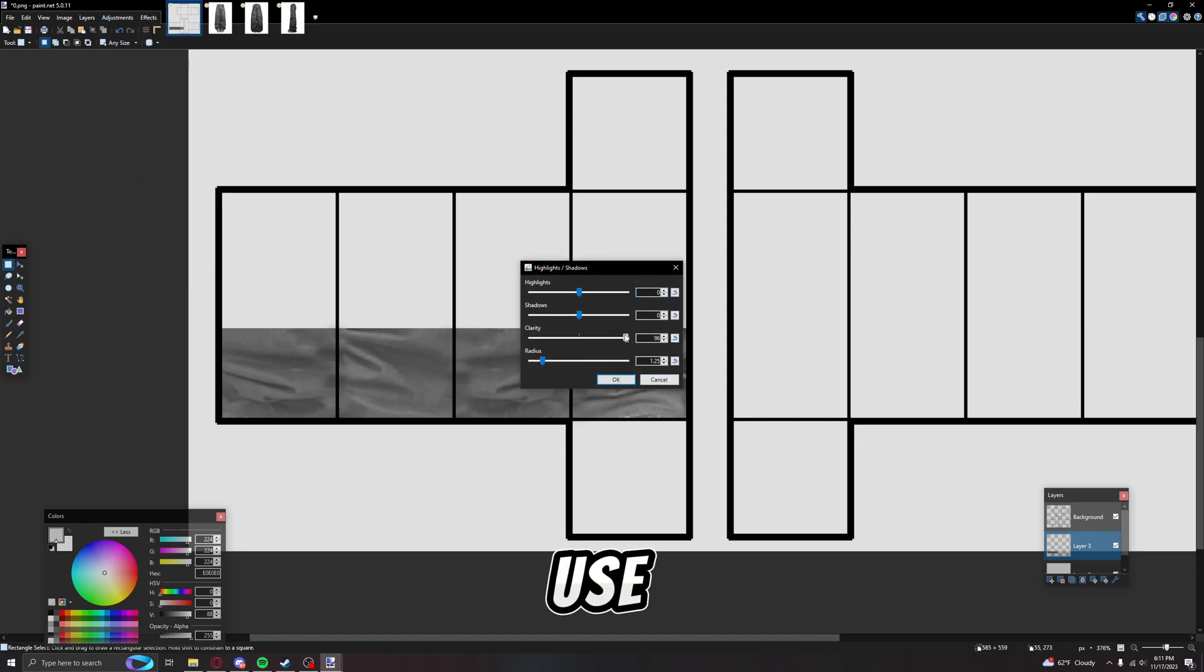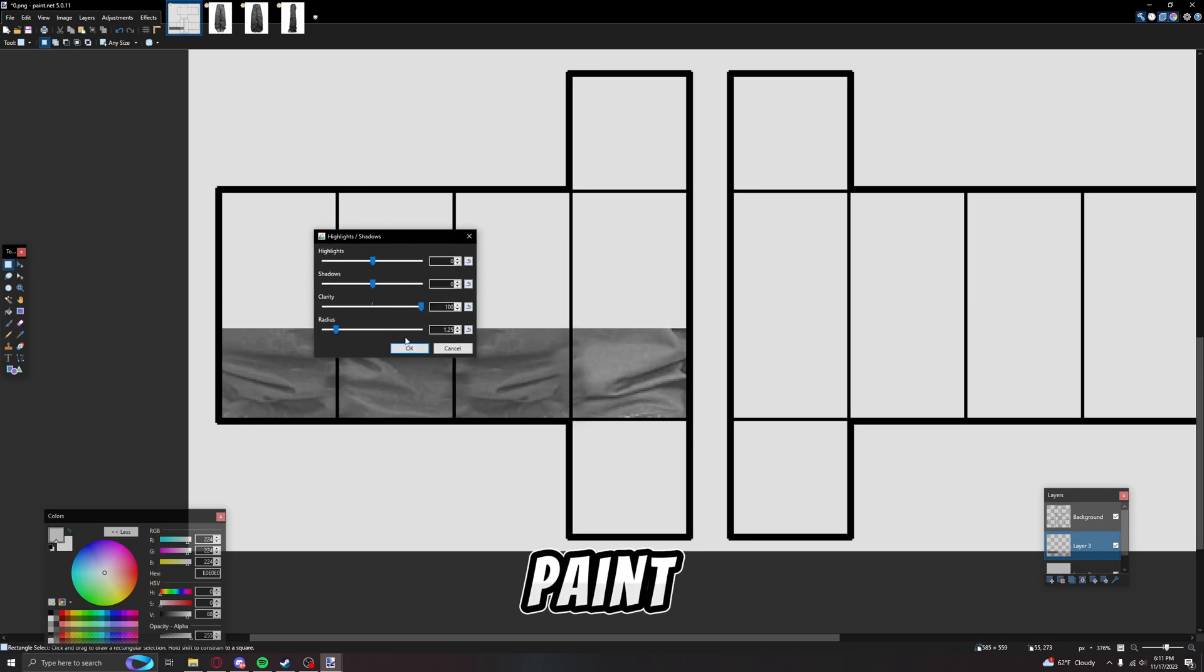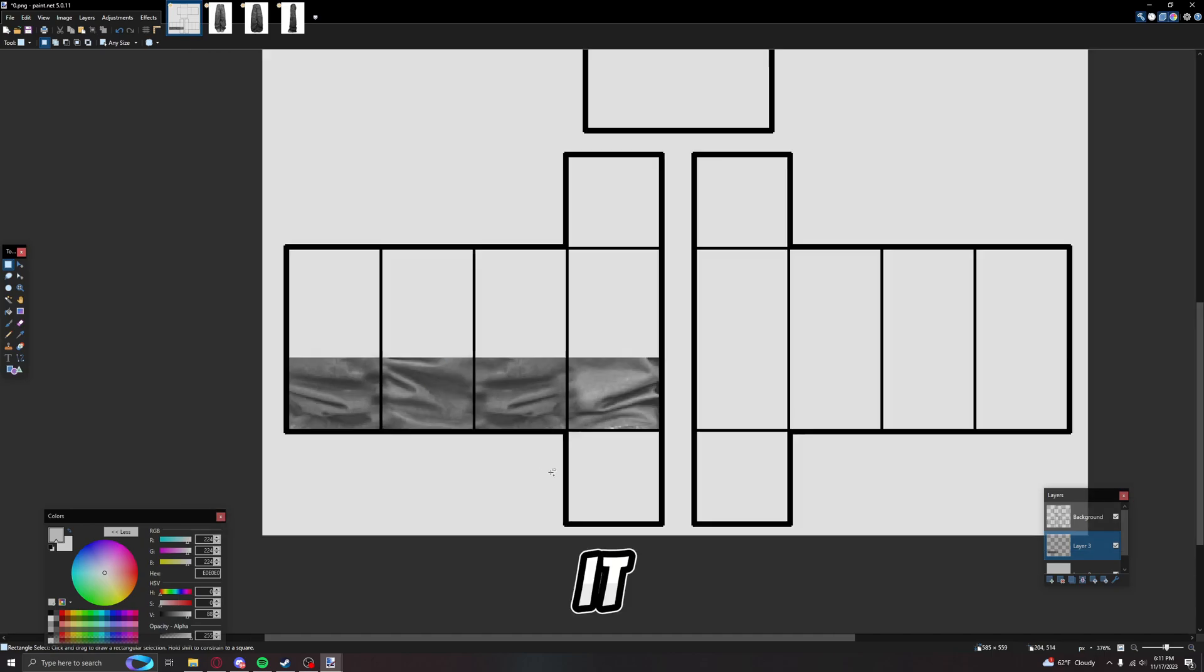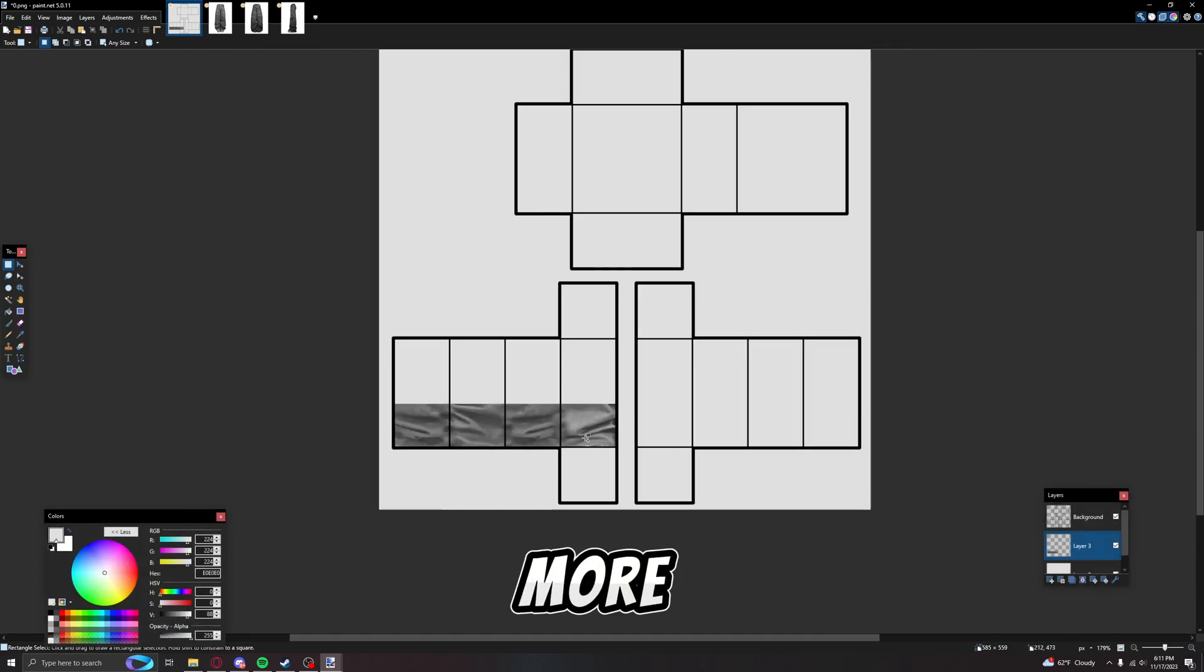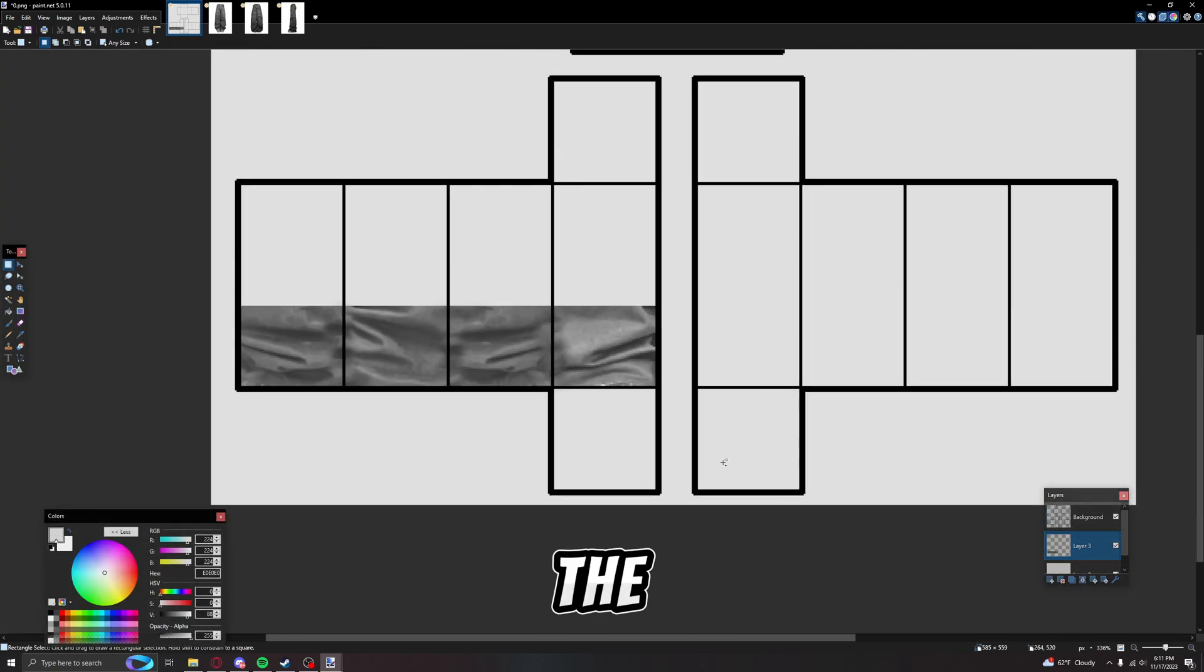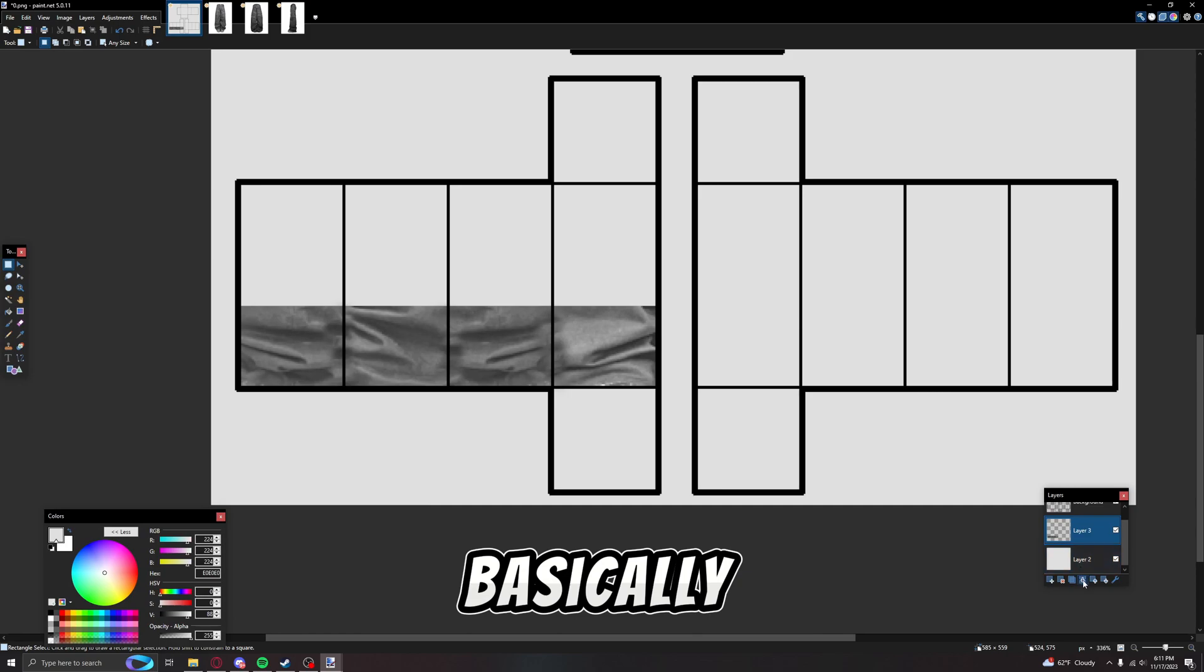Right, and then for the next thing I use is this clarity. It's, I'm pretty sure it's in Paint.NET already. I use clarity and then I just boost this all the way up most of the time. It just adds more detail to it. The finished product will look better basically.